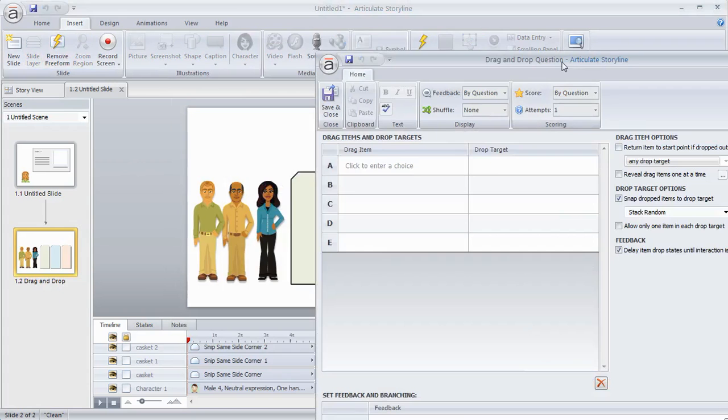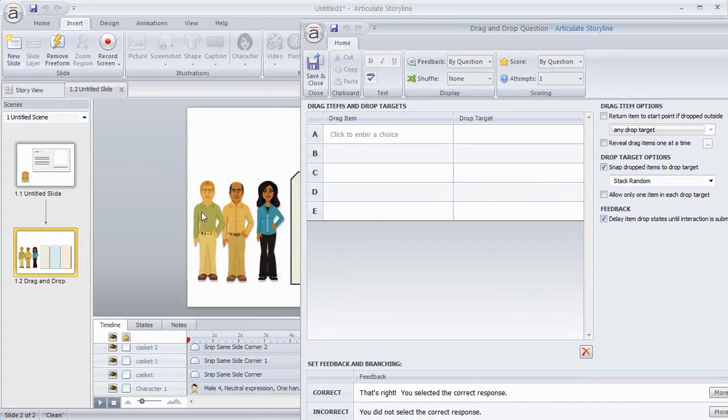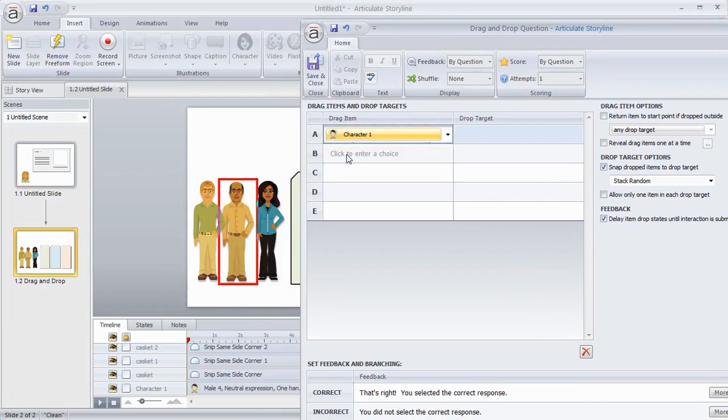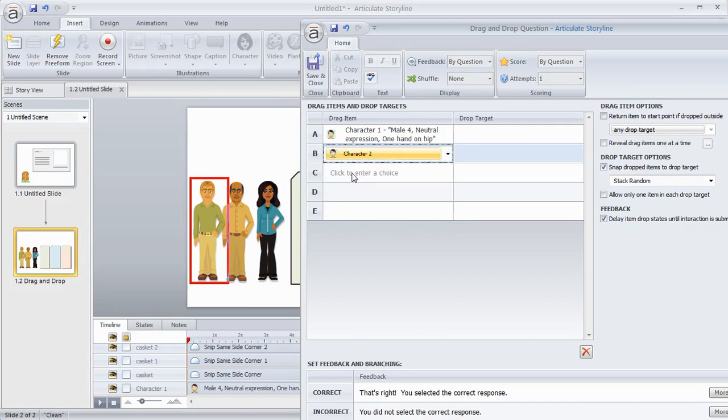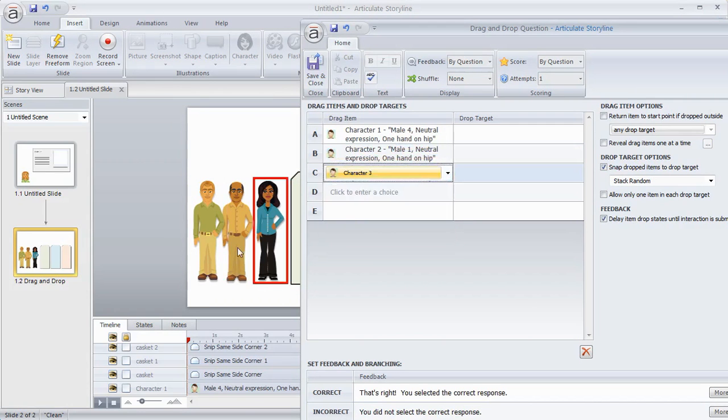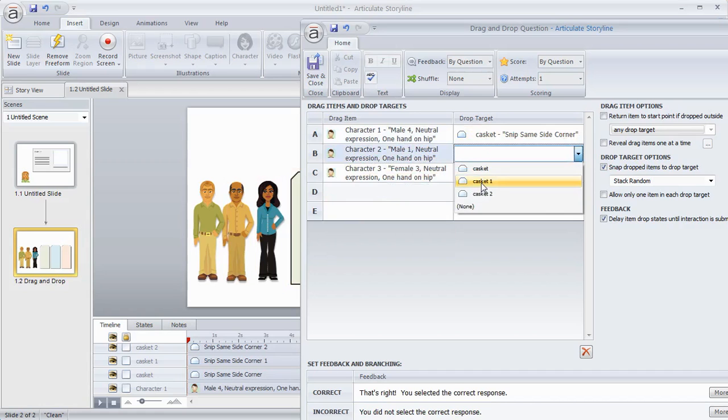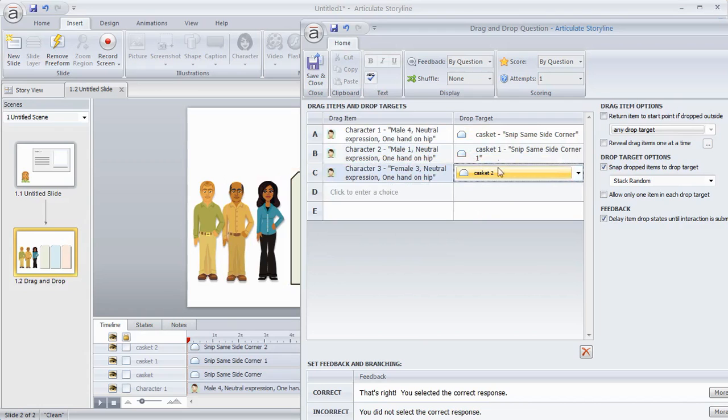That's going to open up this form. So what I choose is what I want to make draggable. In this case it's going to be all the characters. And then where do I want to drop those? So in this case I'll just have them drop into the different caskets. So they each go to a different casket. I don't really care about